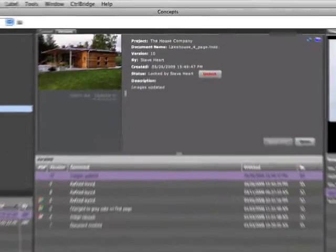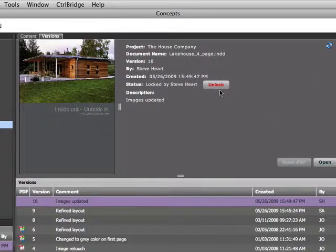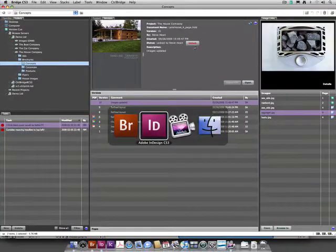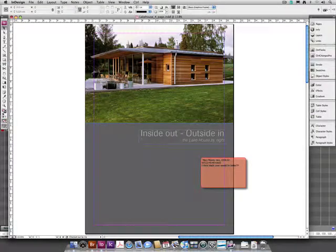As you can see, the status of the document has now been changed to locked, thereby preventing multiple users from editing the same document at the same time.